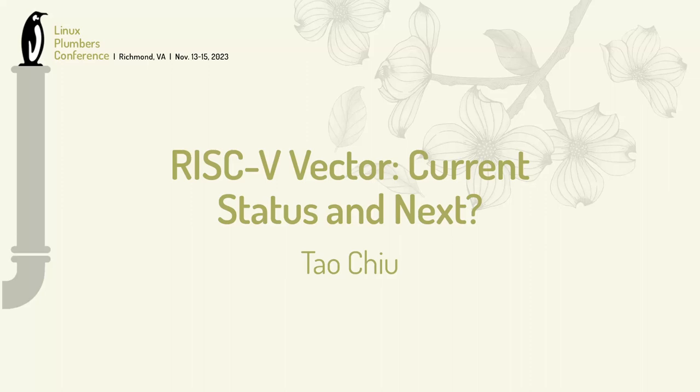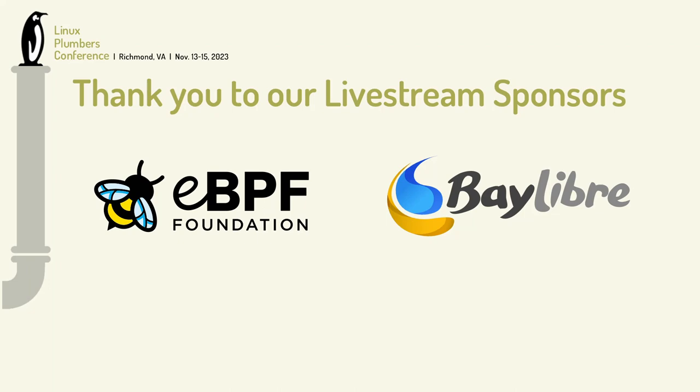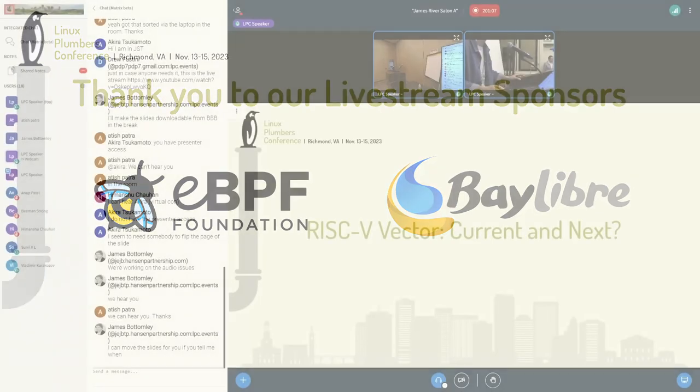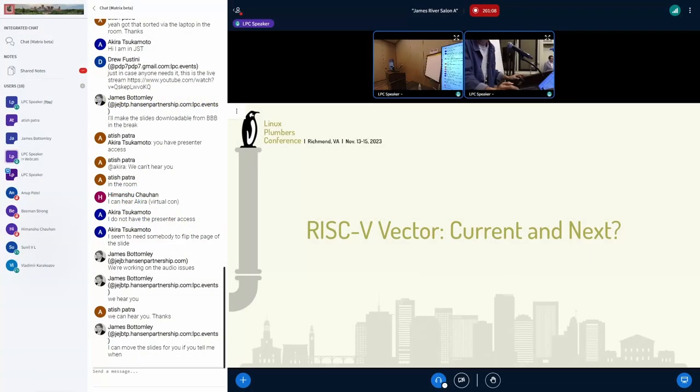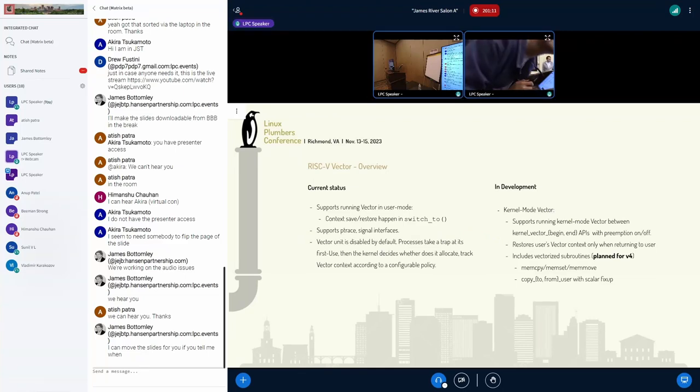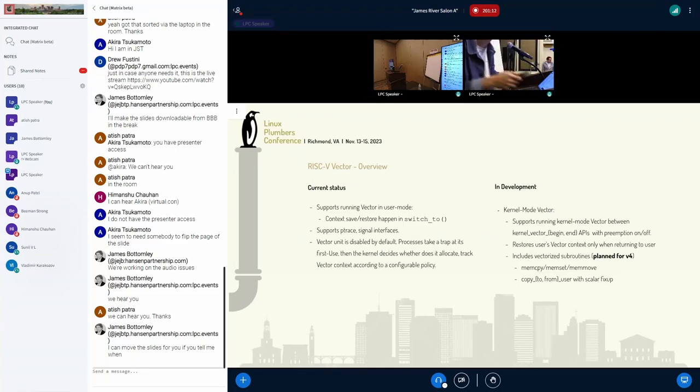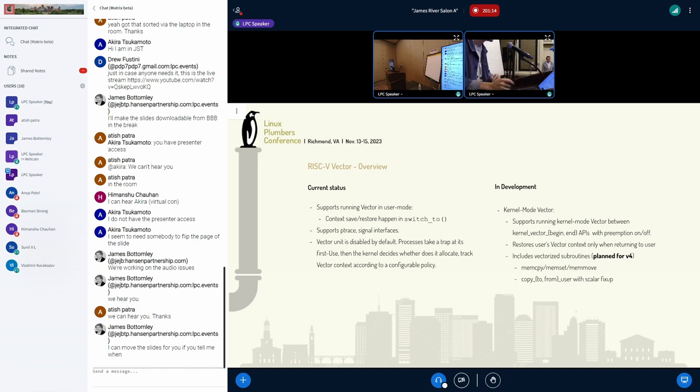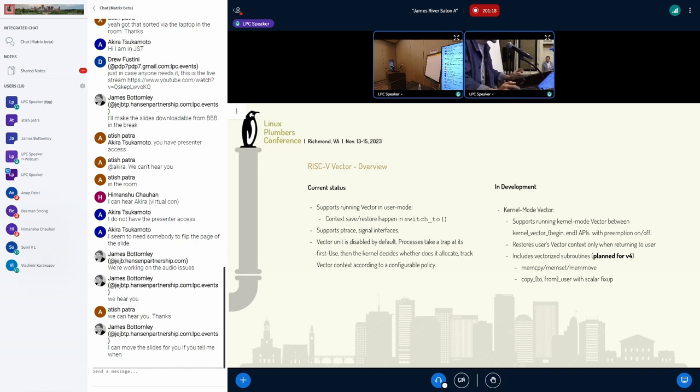Okay, hi, it's Andy and I'm going to talk about RISC-V vector, what is the current development status and what we're going to do next. The slides might be a little bit small but I will go through what is the current status.